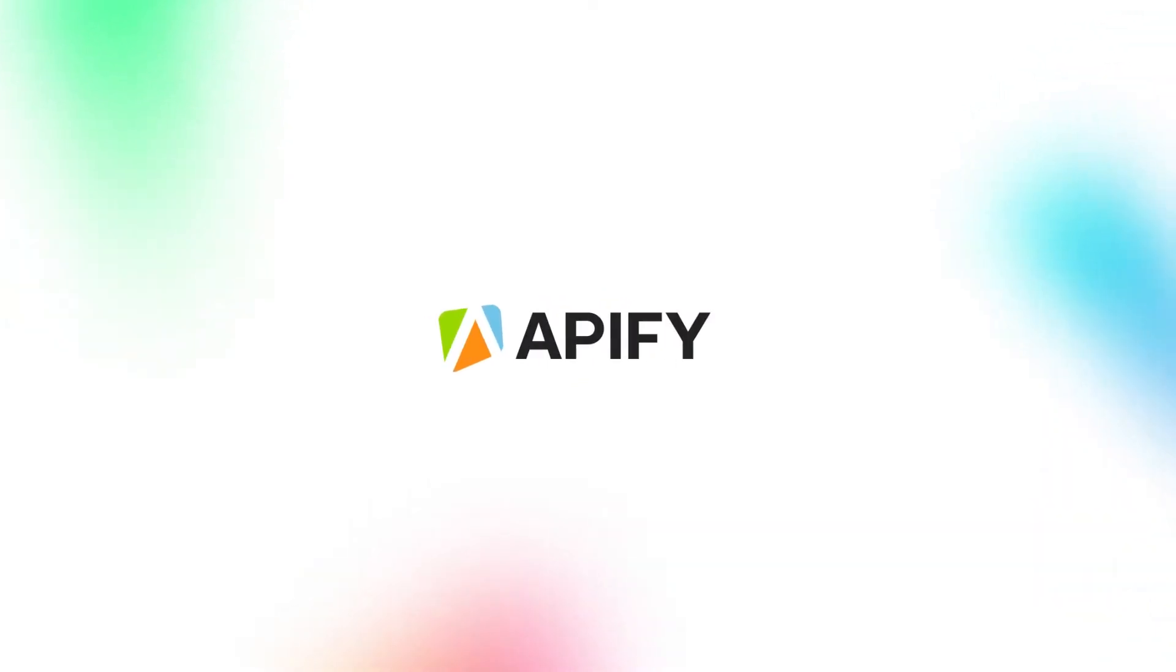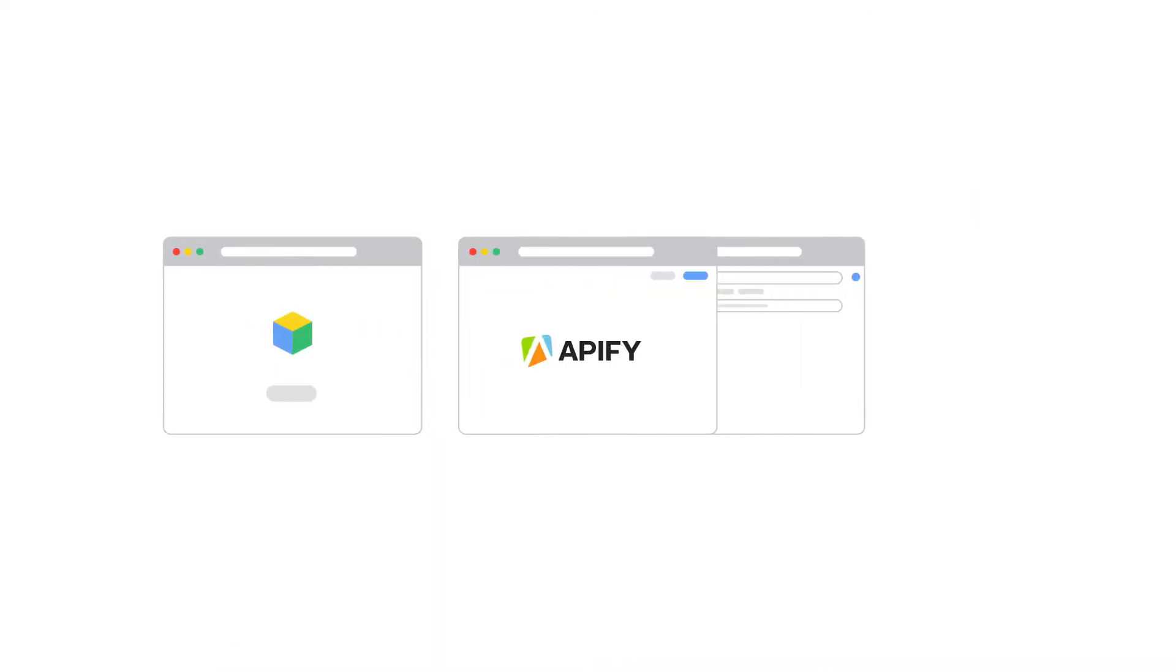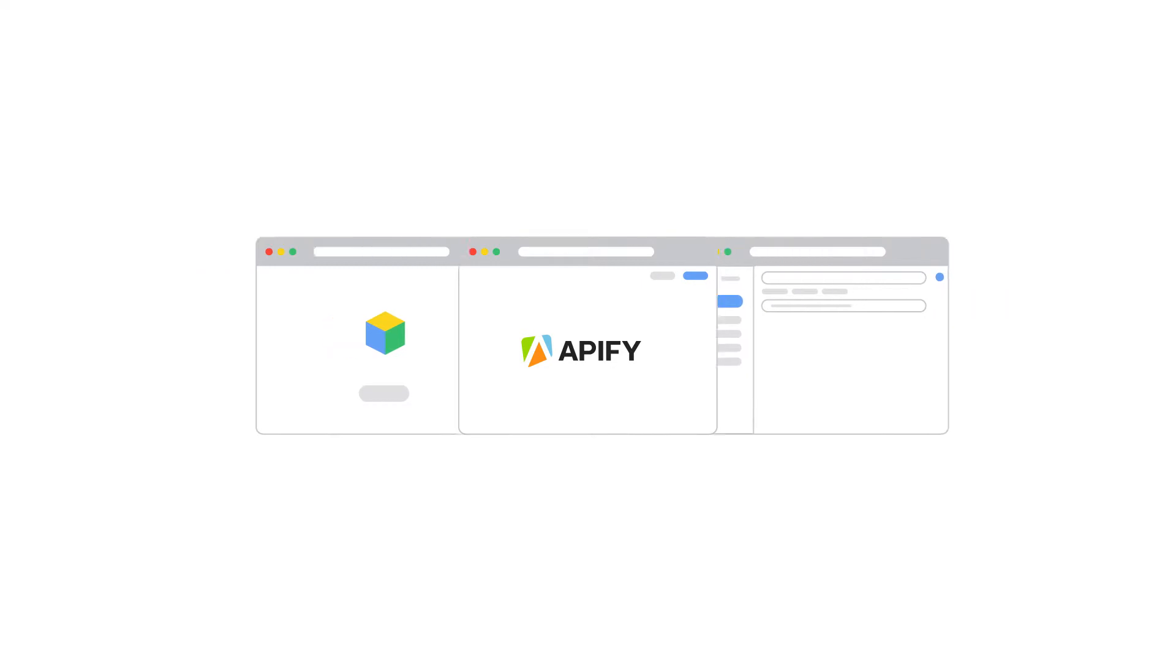Hi, welcome to Apify, the web scraping and browser automation platform. In this video we're going to show you how to integrate actors on the Apify platform with Gmail, so you can receive information about your actor runs directly to your inbox.